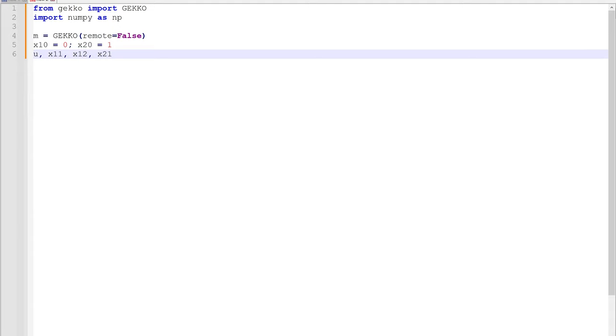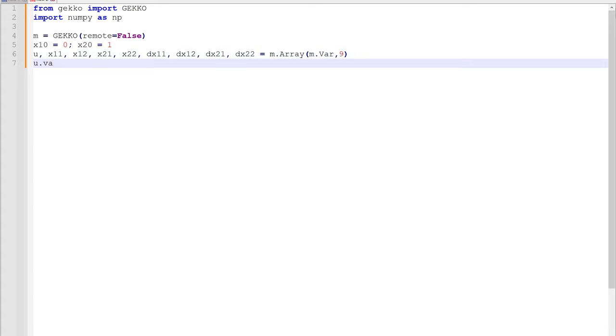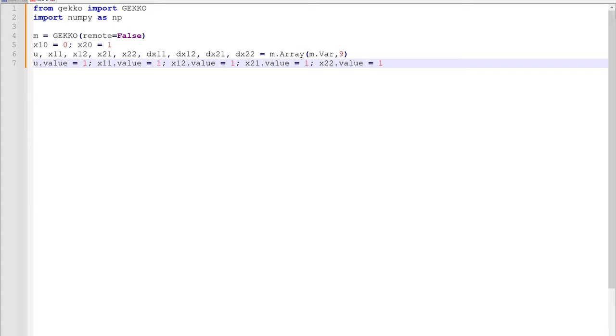We're going to rename all of those variables, like x11, x12, x21, x22, and then also our differential terms, dx11 and dx12. We'll give the initial guess value to some of these. We're going to give them a value of one, and then we'll solve it.